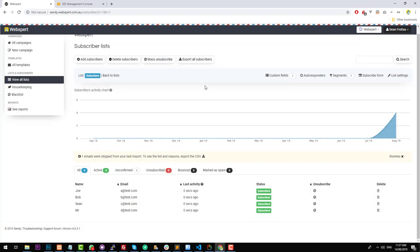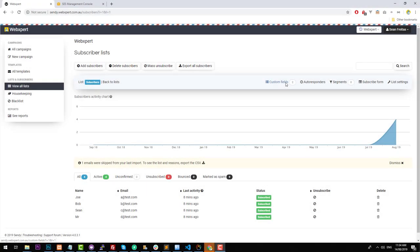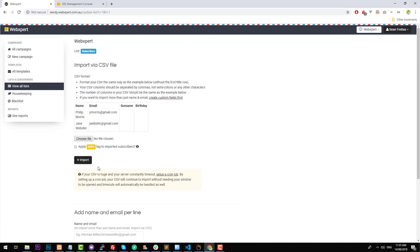Now that we have these subscribers, we can use merge tags in the newsletter to customize the email to that particular person. Before we start sending out emails and creating templates, we also need to set up a couple of other things called cron jobs. Cron jobs are what Sendy uses to process and send out emails without you needing to have your screen open. If you go back to 'Add Subscribers', you'll notice a note: if your CSV is huge, your server will constantly time out. By setting up a cron job, your CSV will continue to import without your browser window needing to be open.